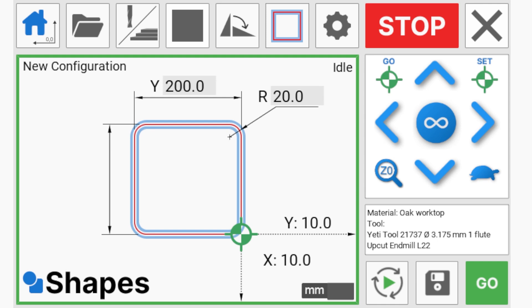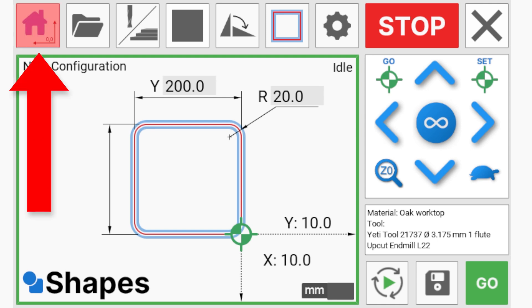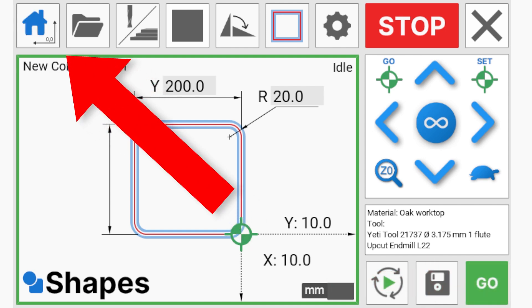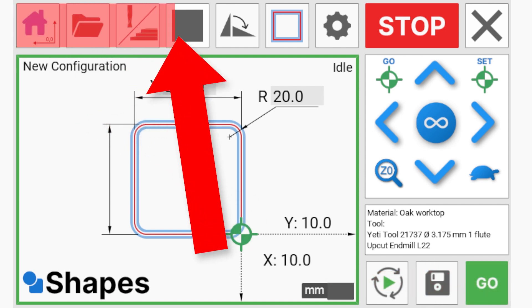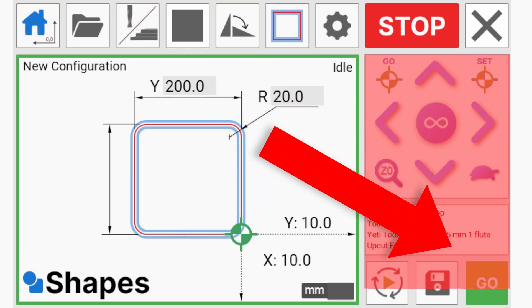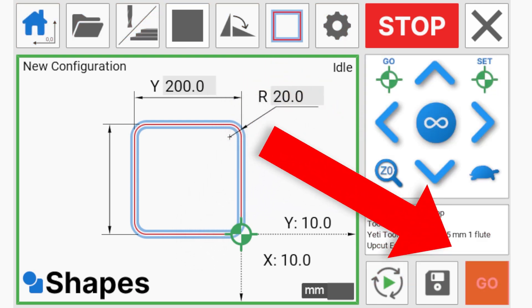Shapes is a single screen cutting application and we've designed it with a workflow that helps get from start to finish as quickly as possible. We start in the top left hand corner and move along the functions, ending with the Go button in the bottom right.